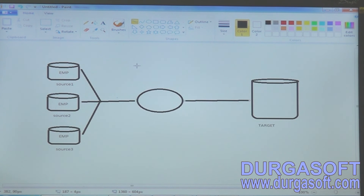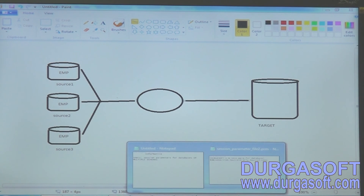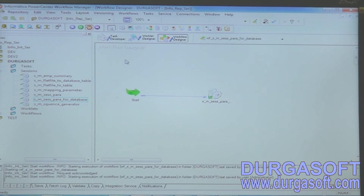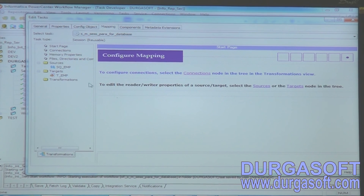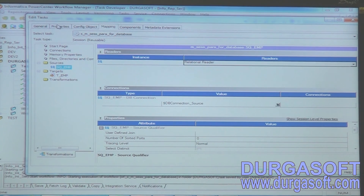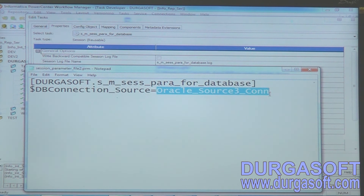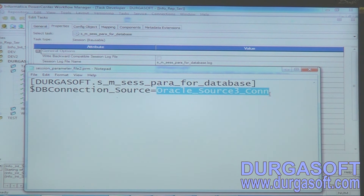For each and every source, I created one ODBC connection. Using that ODBC connection, I am loading data into the target database. With a single source and single parameter file, by simply changing the connection value in the parameter file, you can extract data from multiple databases or a single database with multiple schemas. In the next video, we will see how to extract data from multiple flat files at a time.